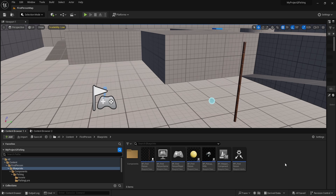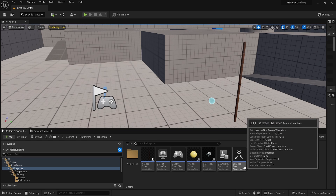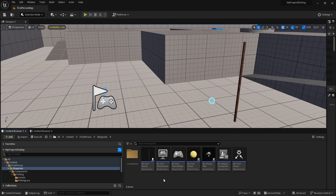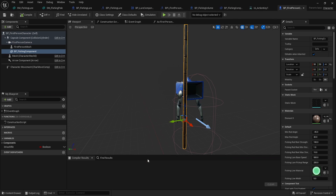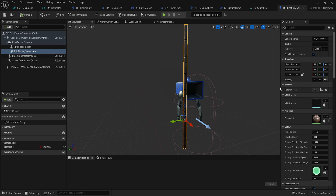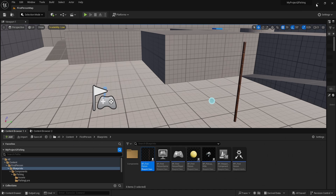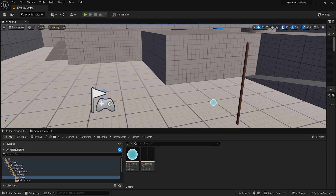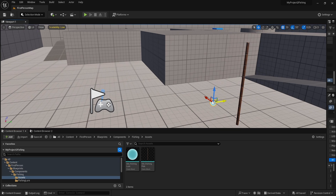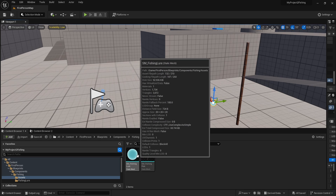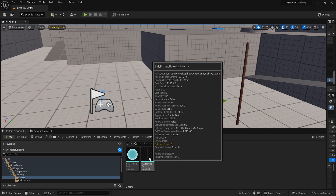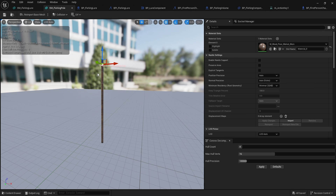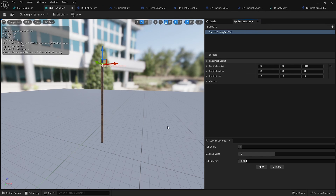We're going to get started with the first person project here with the interface for the first person character, because that's where our component is going to sit. I have a little bit of offset here for our fishing component — whatever looks good on the camera is kind of what I went with. For the assets, there are just two simple assets: a fishing rod and a fishing pole. The fishing lure has collision and a material, and the fishing pole has a socket and no collision.